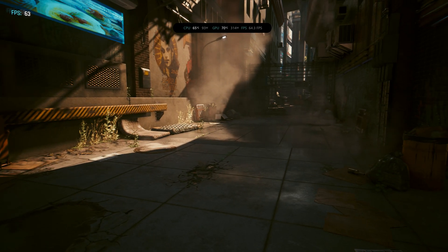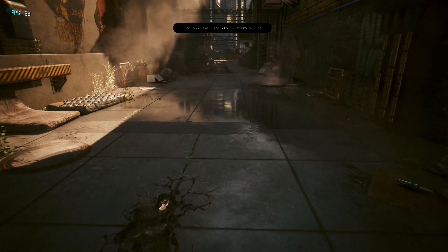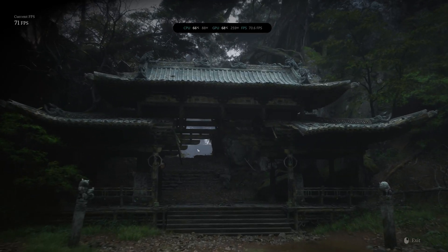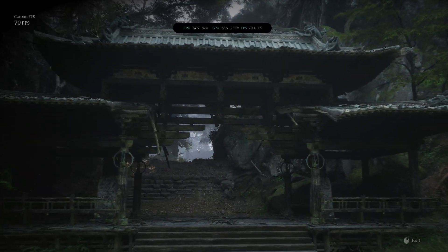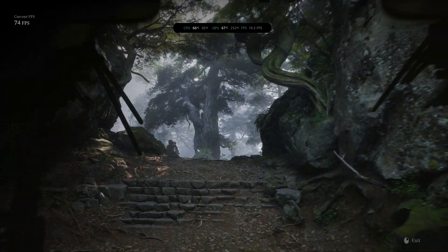We tested these settings across a suite of games and applications, including Cyberpunk 2077, Black Myth Wukong, and Cinebench R24.